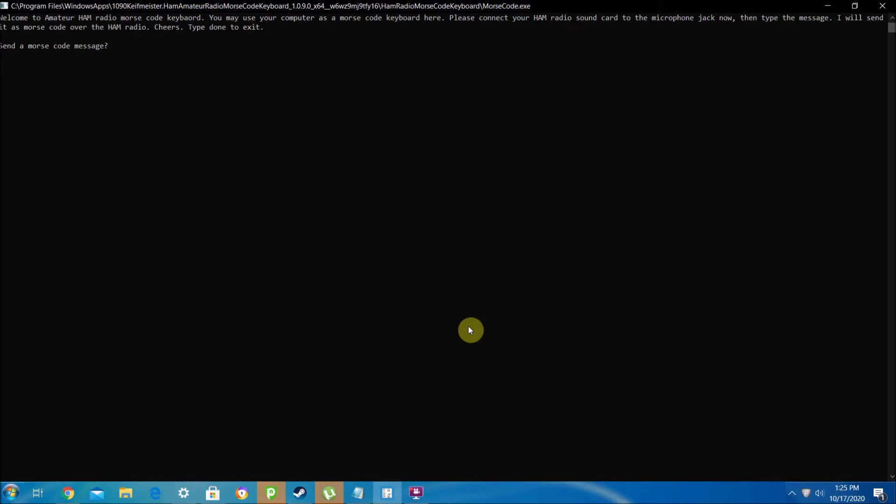Or if you're not, then you don't need to do anything else. When you open the app and it says send a Morse code message, just type a message. I'm just going to type hello world.